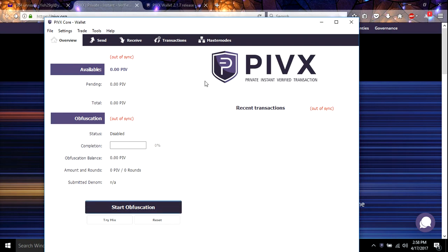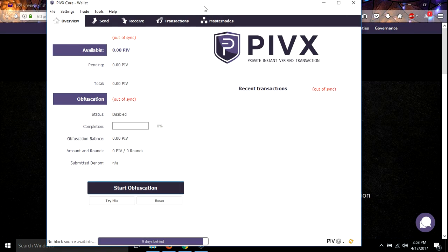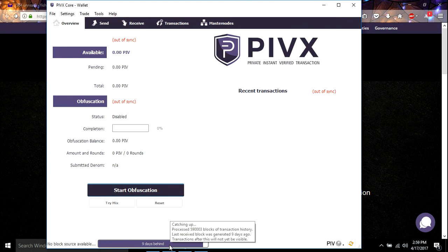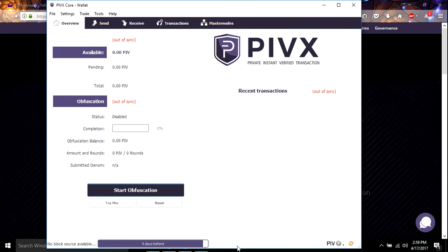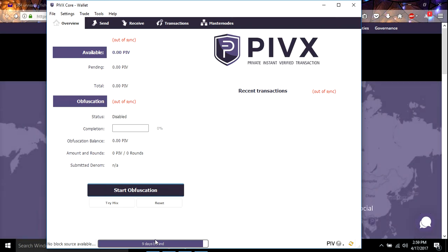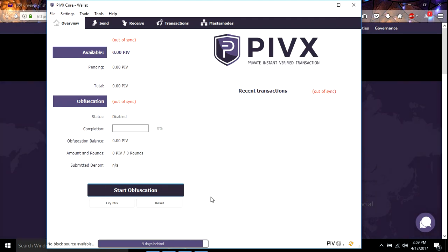All right. So now when you first start it up, you're going to notice that it's out of sync. And down here, look at this. We are nine days behind. So, and we can see right here, that right there tells you I got one active connection right now. So that'll build, it'll build. So let's get this wallet up and working right now.